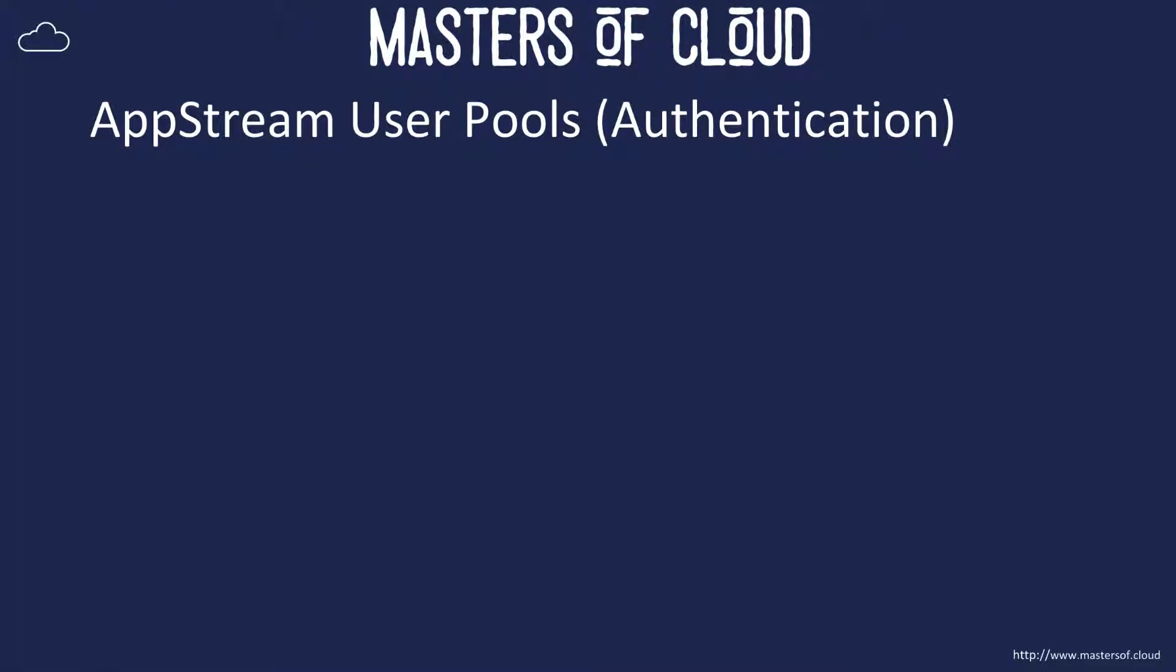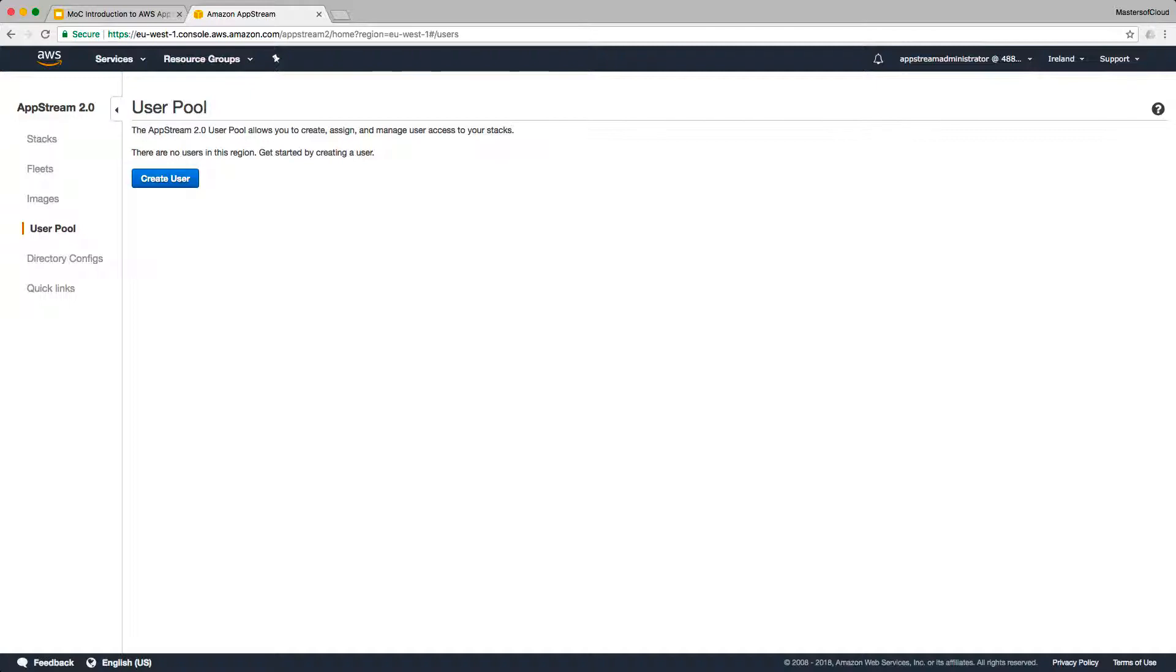Okay everybody, welcome to this video. In this video we're going to quickly go through and set up a user pool which will allow us to create, assign and manage user access to our AppStream stacks.